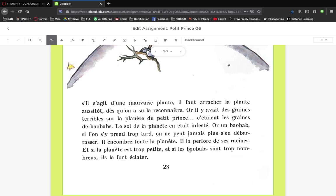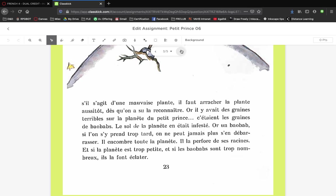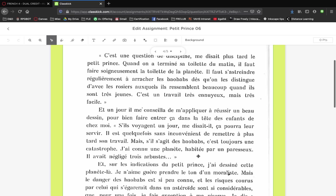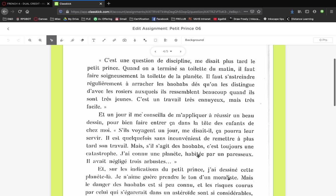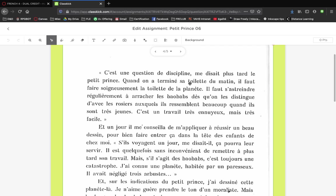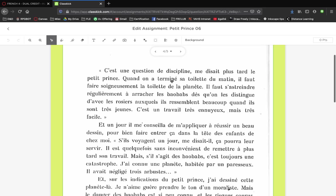There are drastic implications if the baobab gets too large. It's existential - it can cover the entire planet, it can perforate it, and if it's too small it can make the planet explode, destroy the planet. The little prince does his morning routine - he washes his face, brushes his teeth - and then he says, 'I've got to do the same thing for the planet, I've got to do the planet's morning routine.'